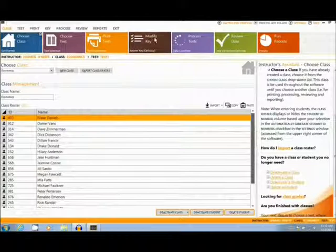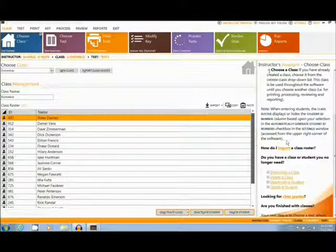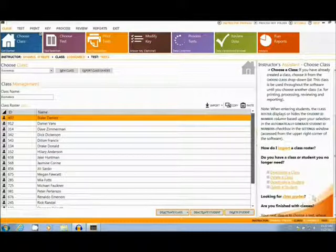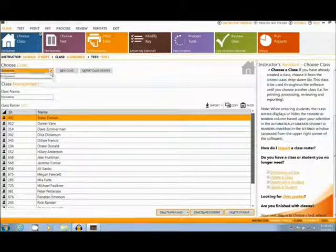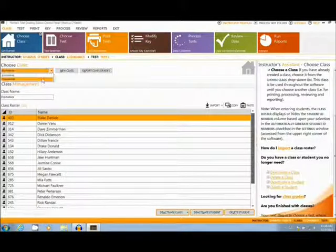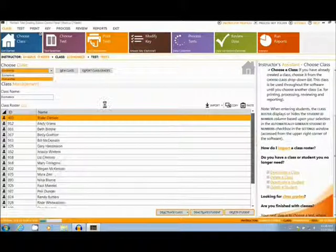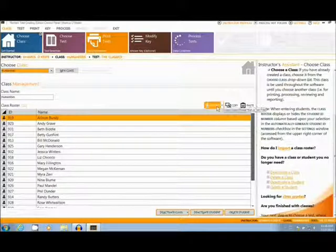This is the main interface, with the key tabs along the top, as well as an instructor's assistant along the right sidebar. First we choose a class, such as the one I have here. Classes can be imported from several formats including Excel and Notepad.